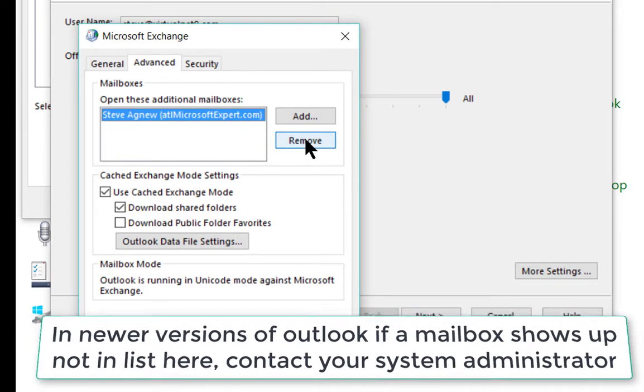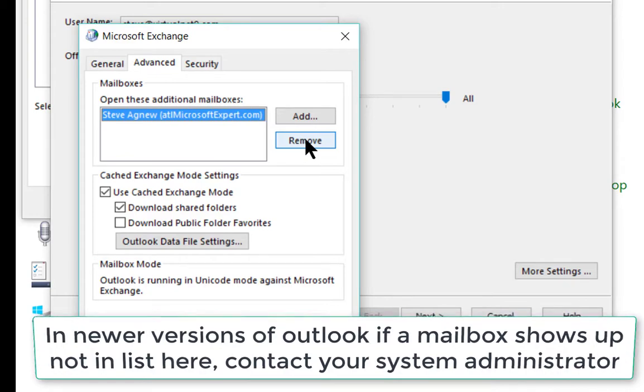Then simply close out of all of these. If Outlook is open, close it and reopen it.